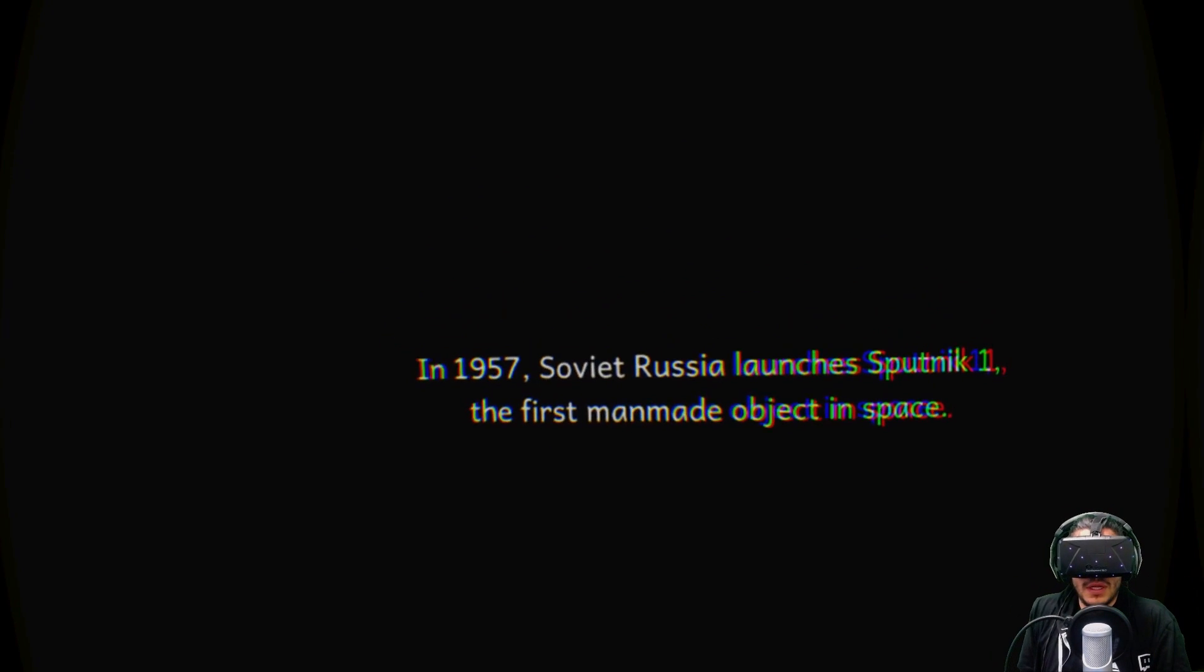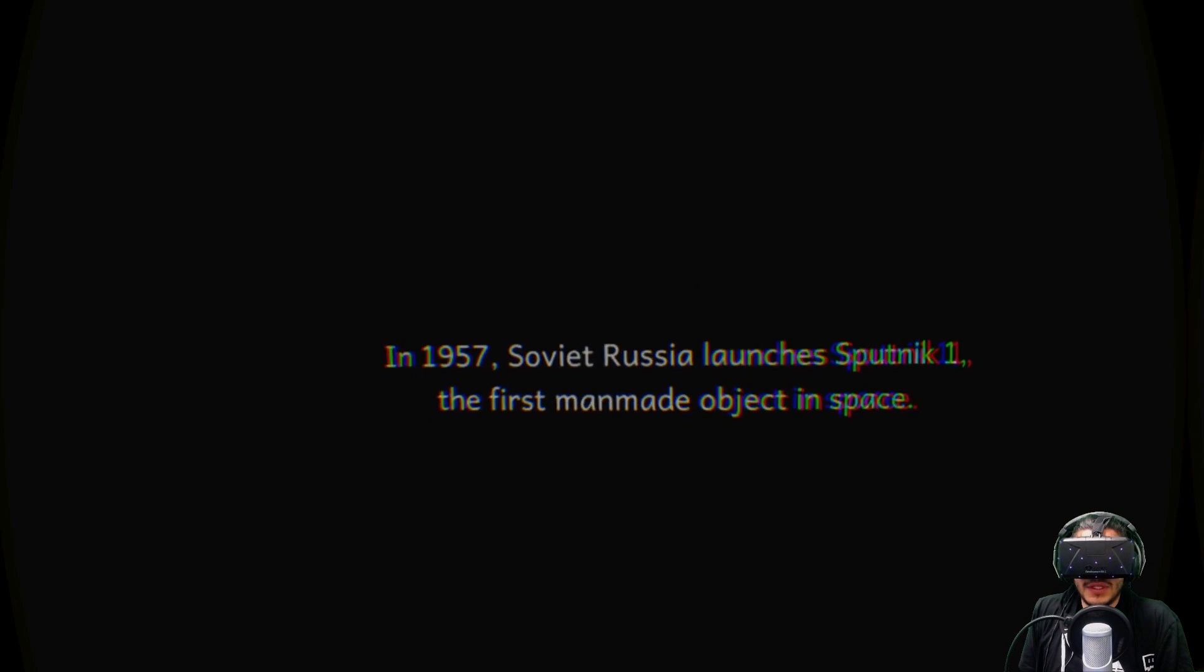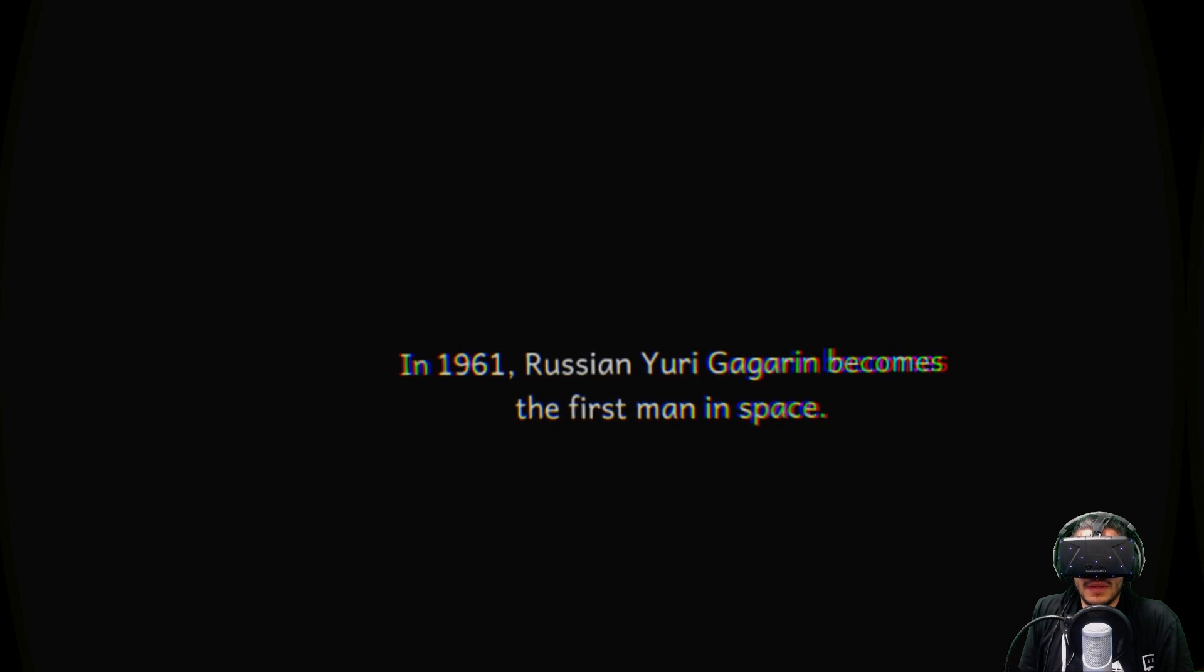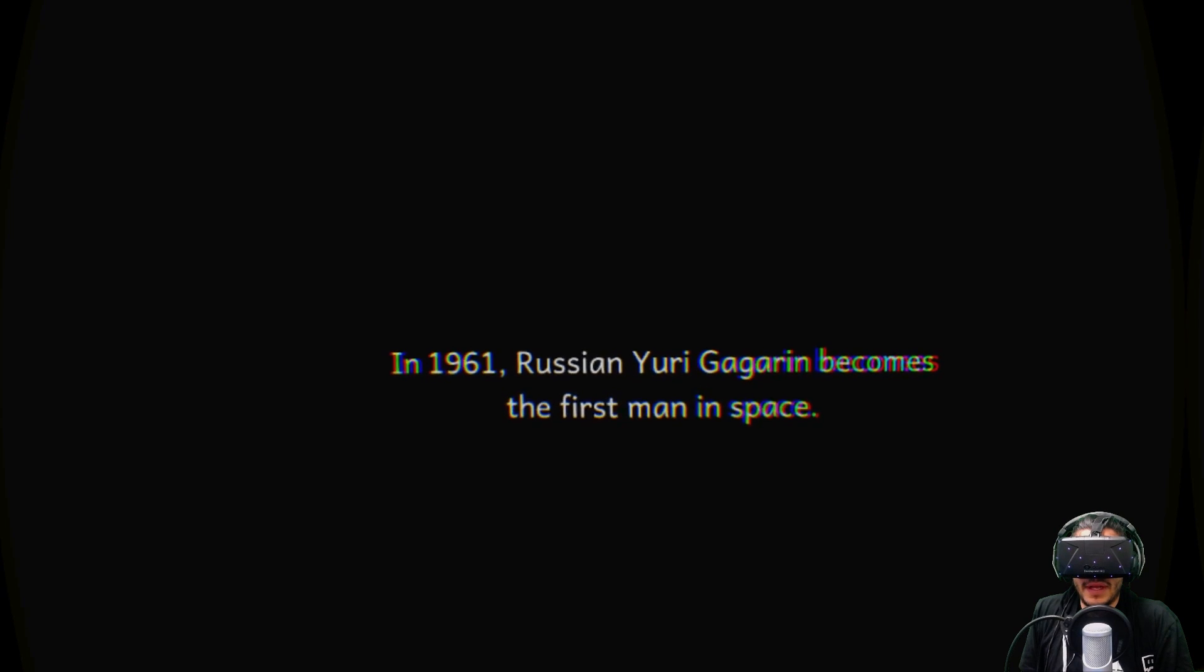1957, Soviet Russia launched Sputnik 1. First made... you can just read this. I'm not gonna read it out loud.